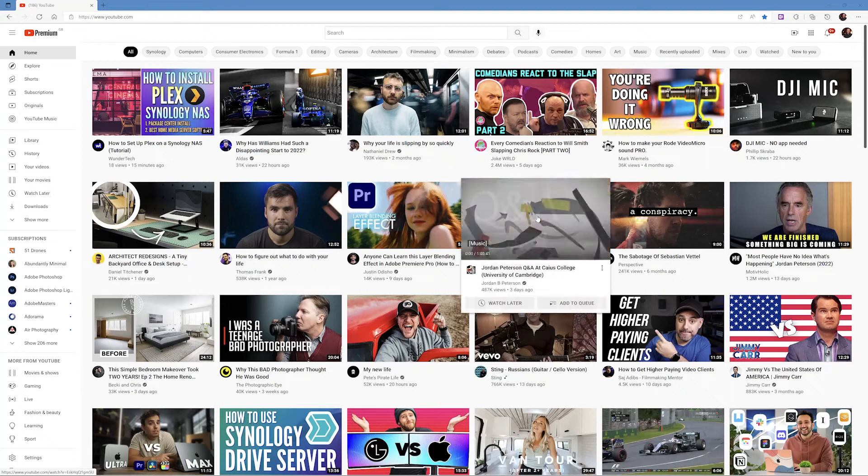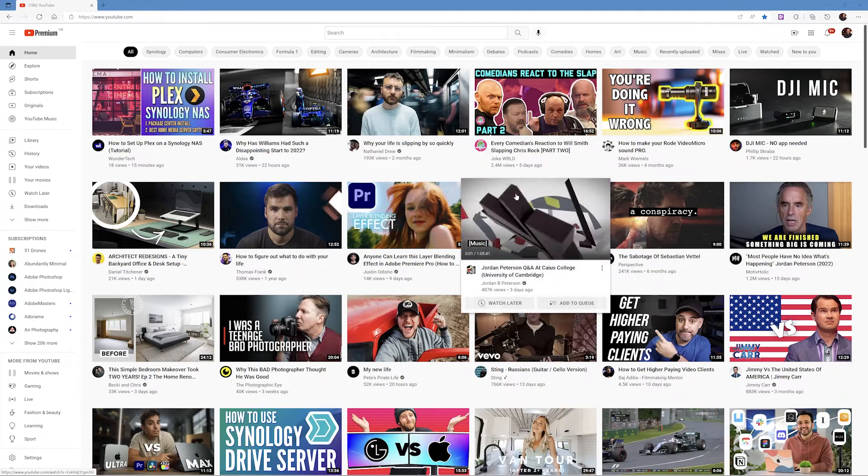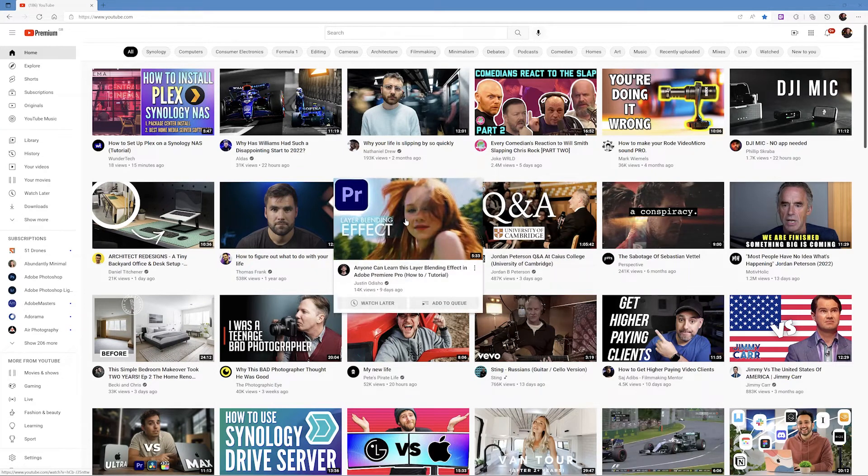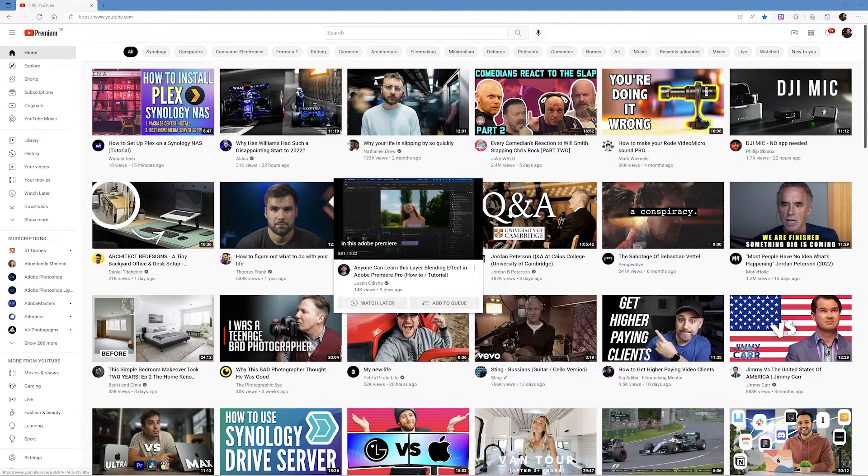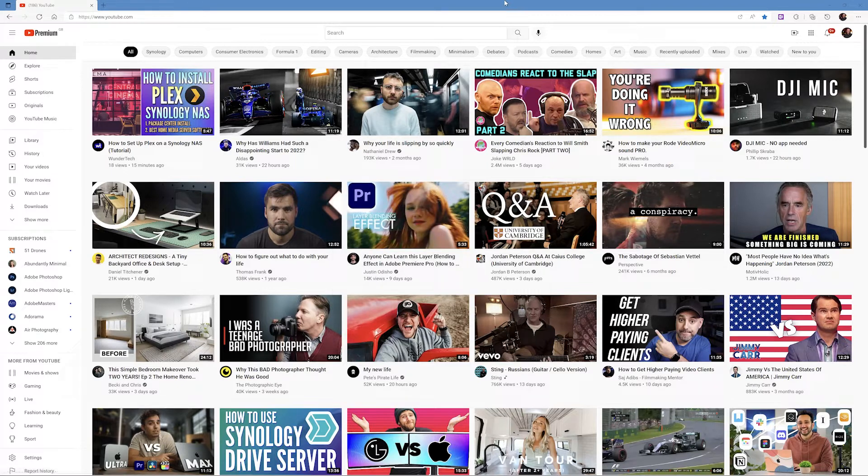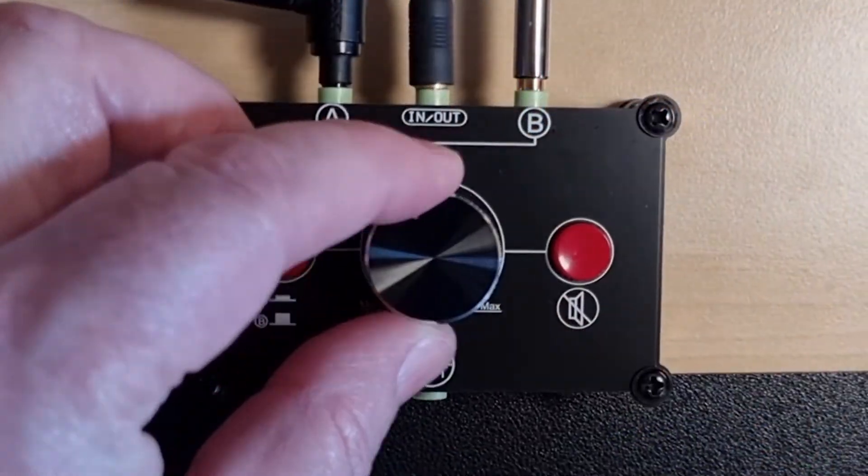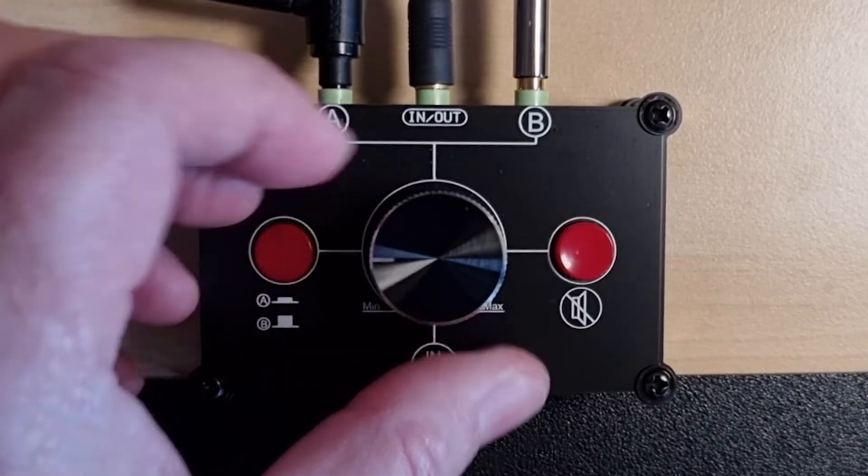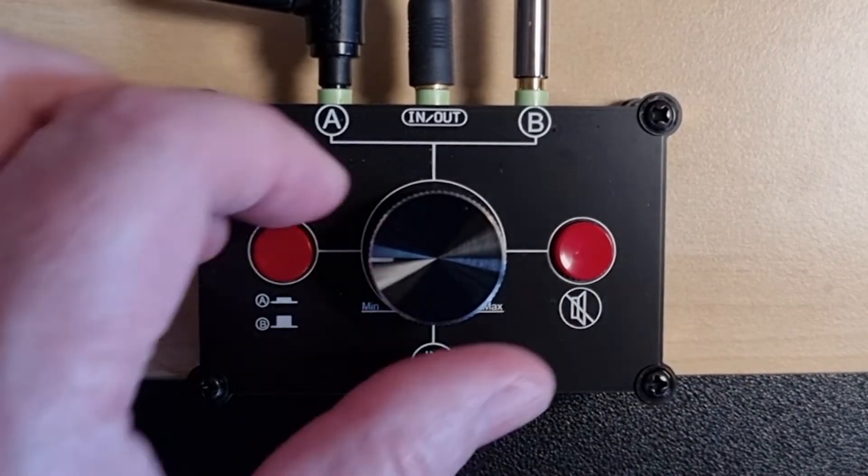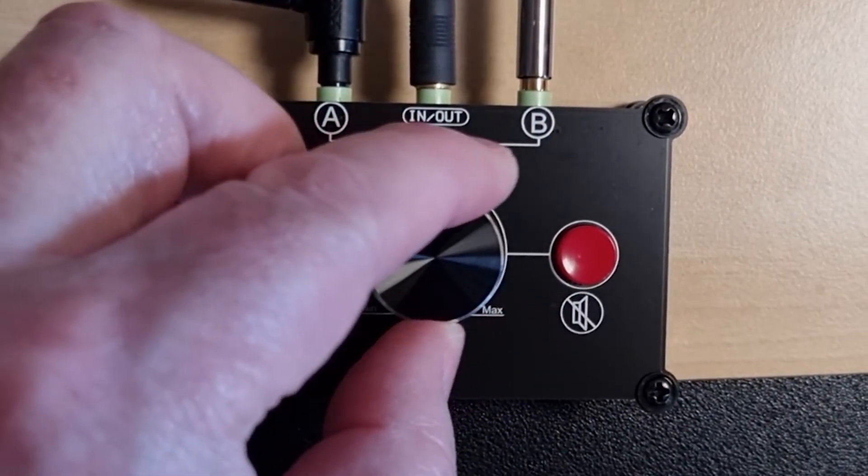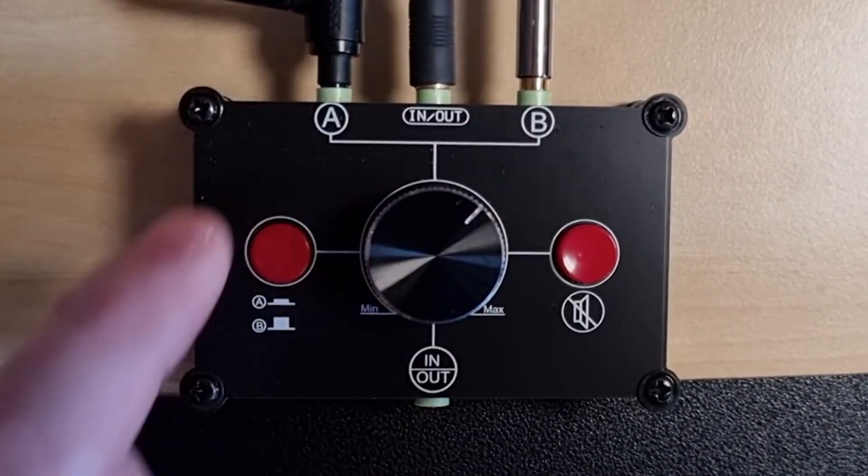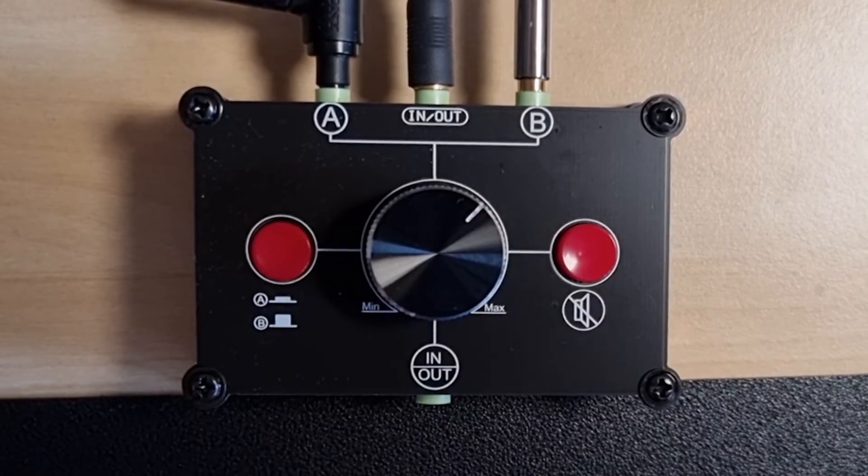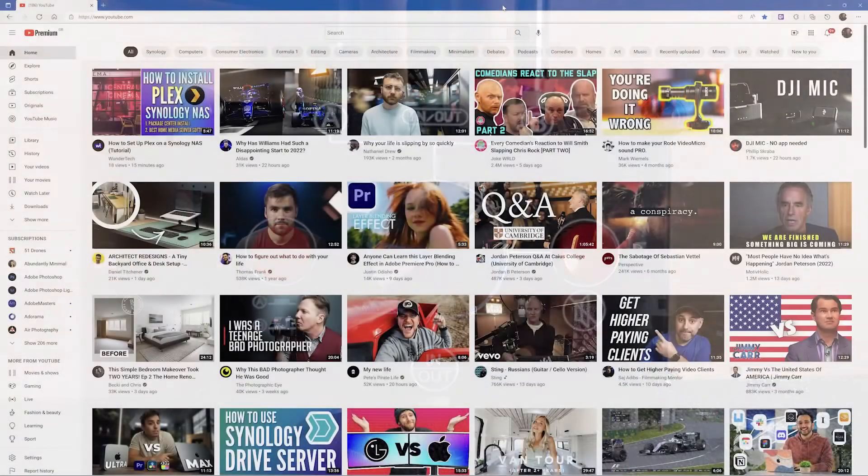Do you ever find when you're watching YouTube that you watch one video and the volume of that video is just fine, but when you come to the next one it sounds really loud? So you turn the volume down and then when you move on to another video you've got to turn it back up again, and I suppose that's a little bit irritating.